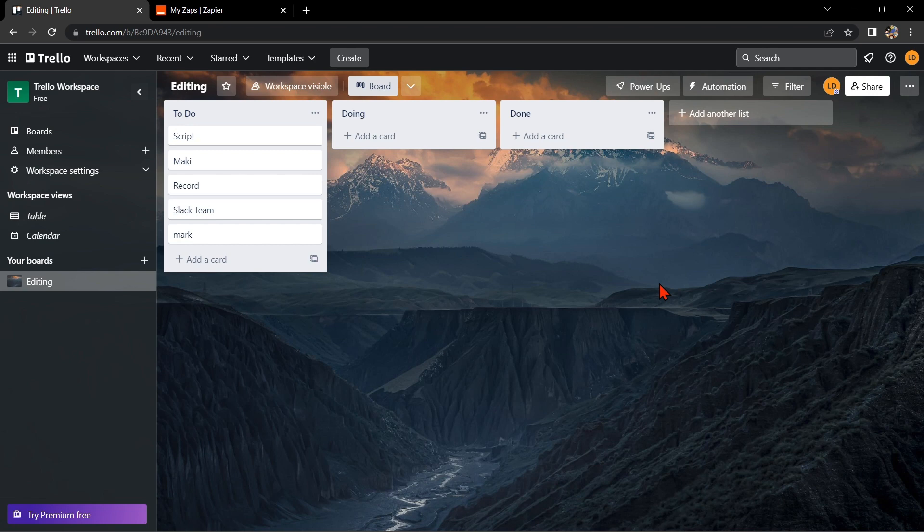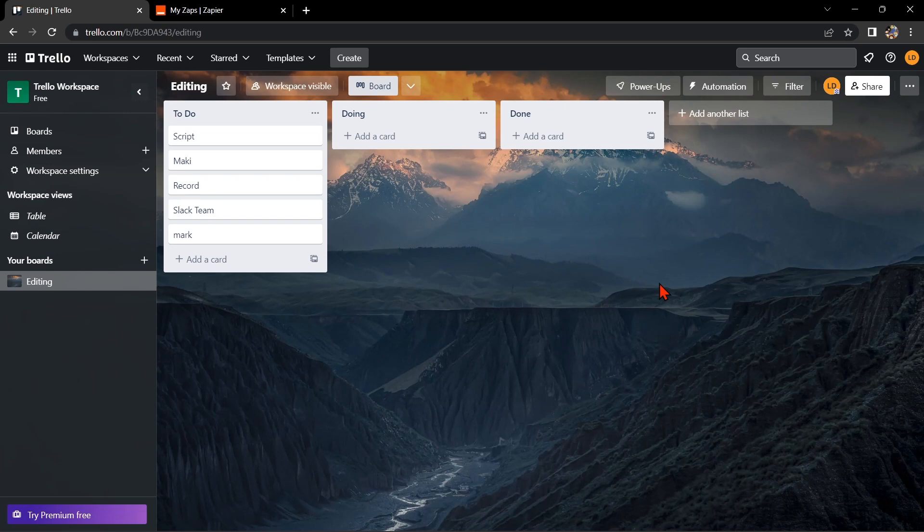Hello guys, welcome back to our channel. In this video, I'm going to show you how to integrate Trello with Slack. This integration can help you streamline your workflow and make collaboration with your team even easier. So let's start.